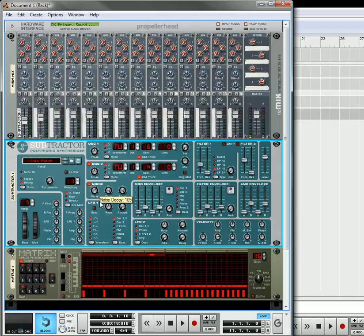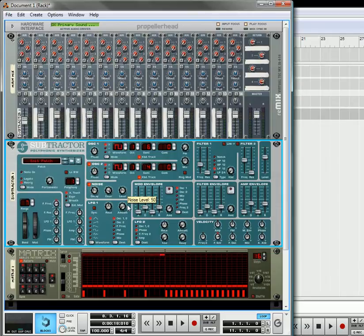Turn on your noise, bring the decay down, bring the level down, and bring the phase down on oscillator one.